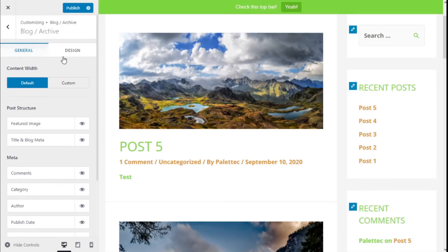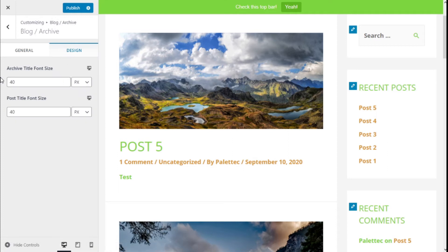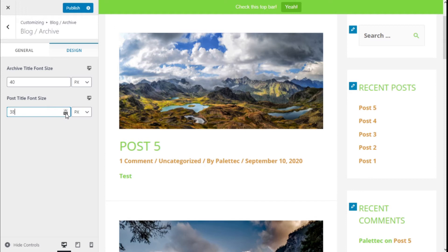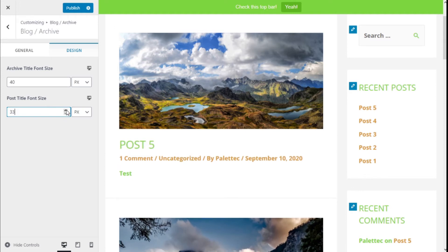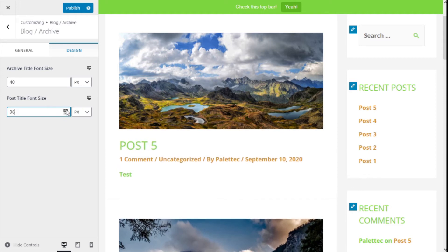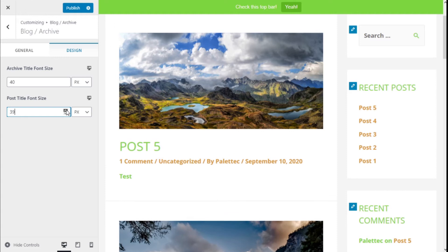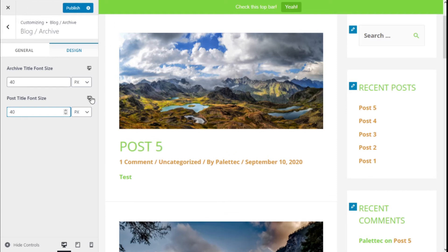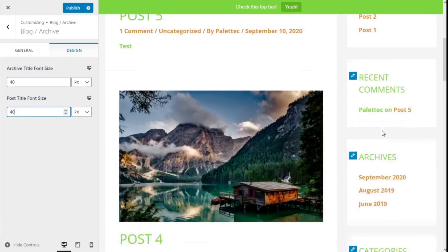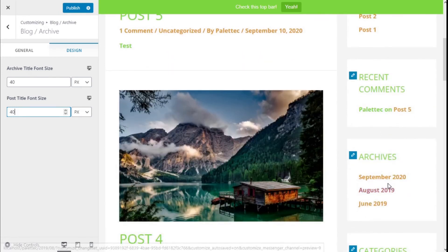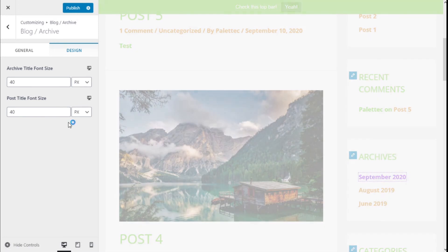Now we're going to move to the design option. We have the post title font. We can make it bigger or smaller here by changing the px on the font size, and we can choose the different resolutions as well. This can be done for the archives as well.